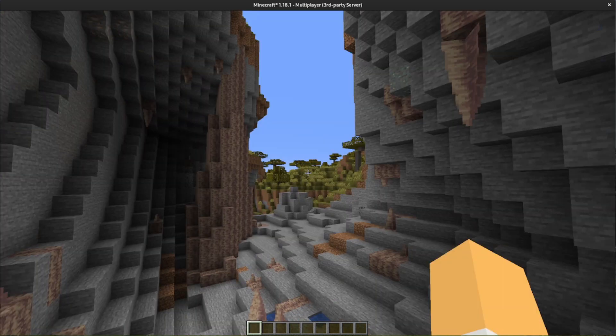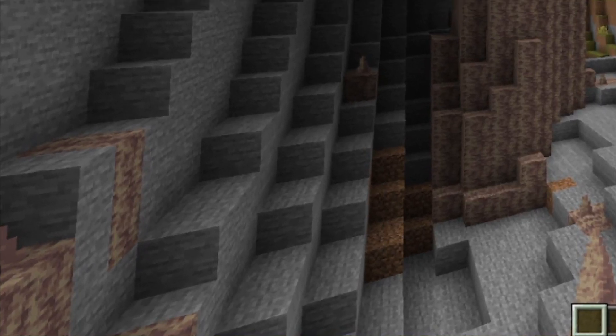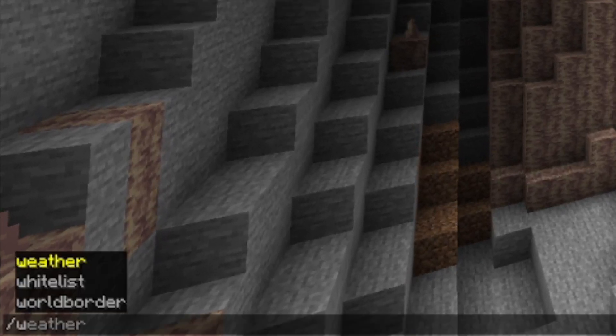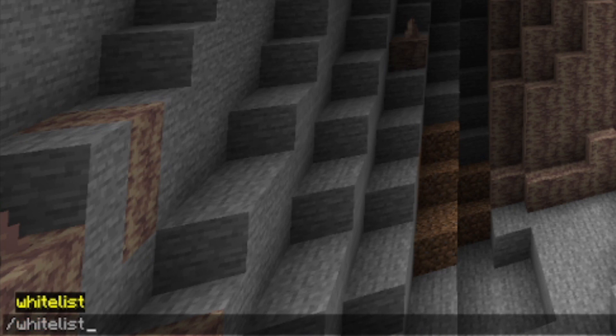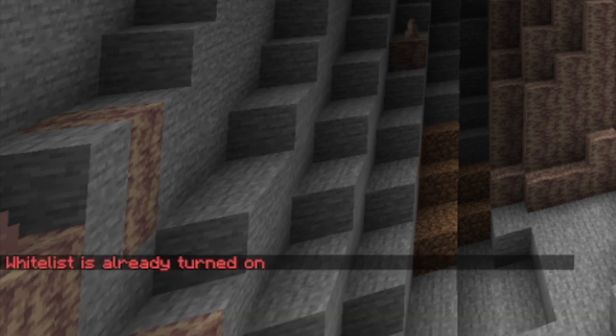To get started, let's go ahead and enable the whitelist for our server. We can do this by typing in whitelist on. The whitelist is already turned on, as you can see.